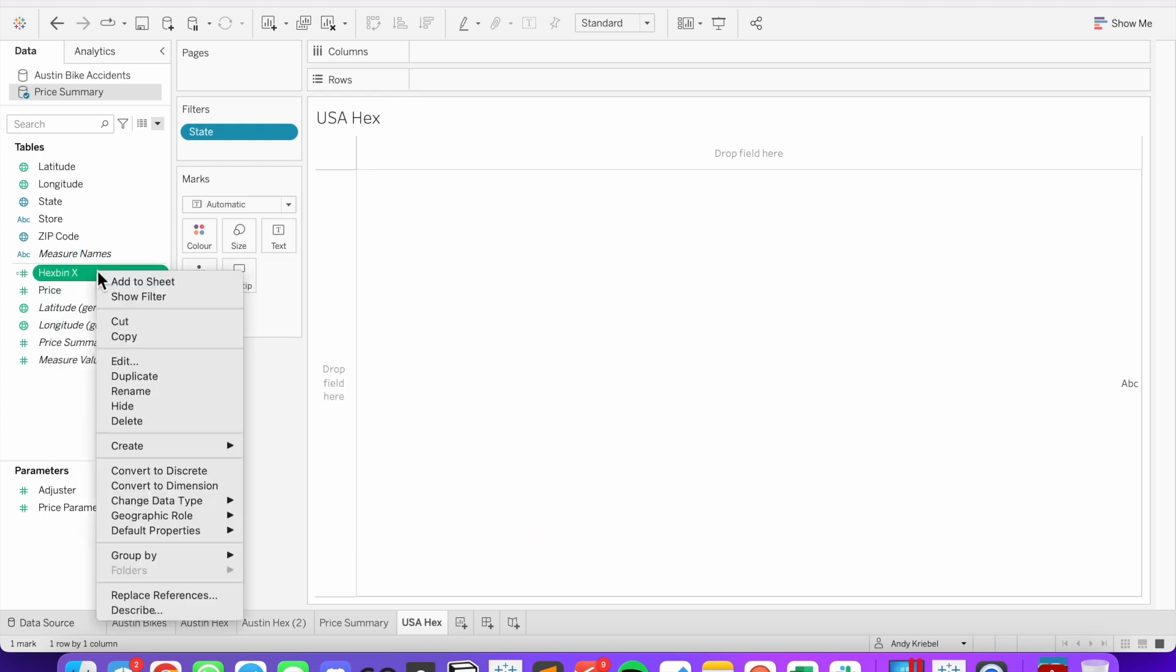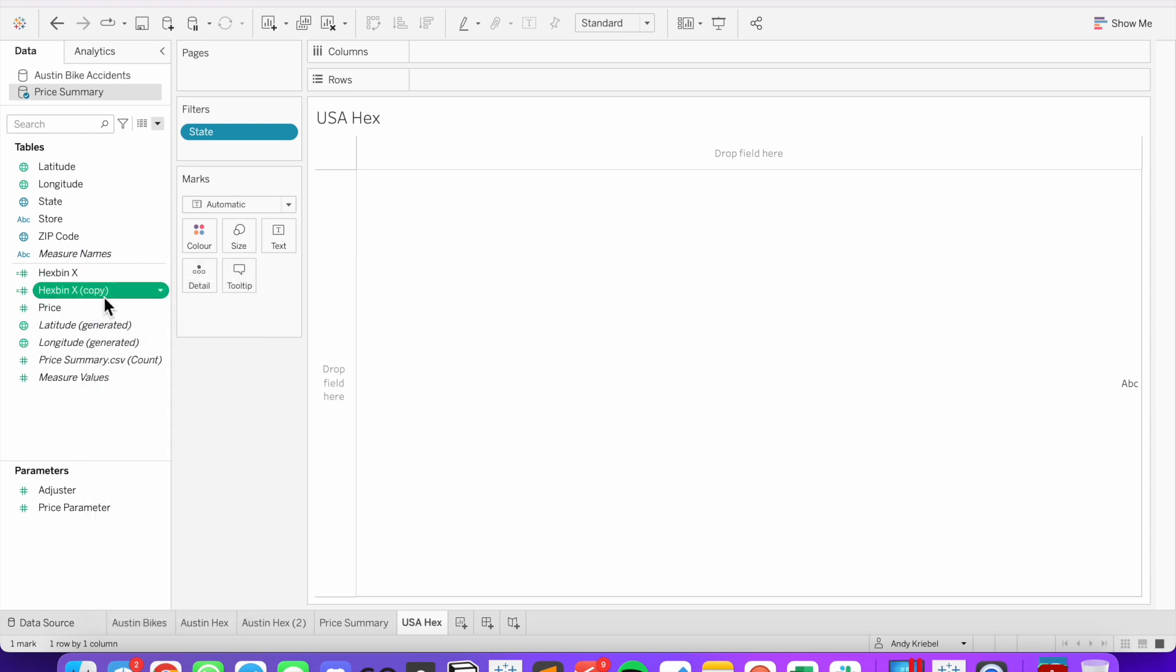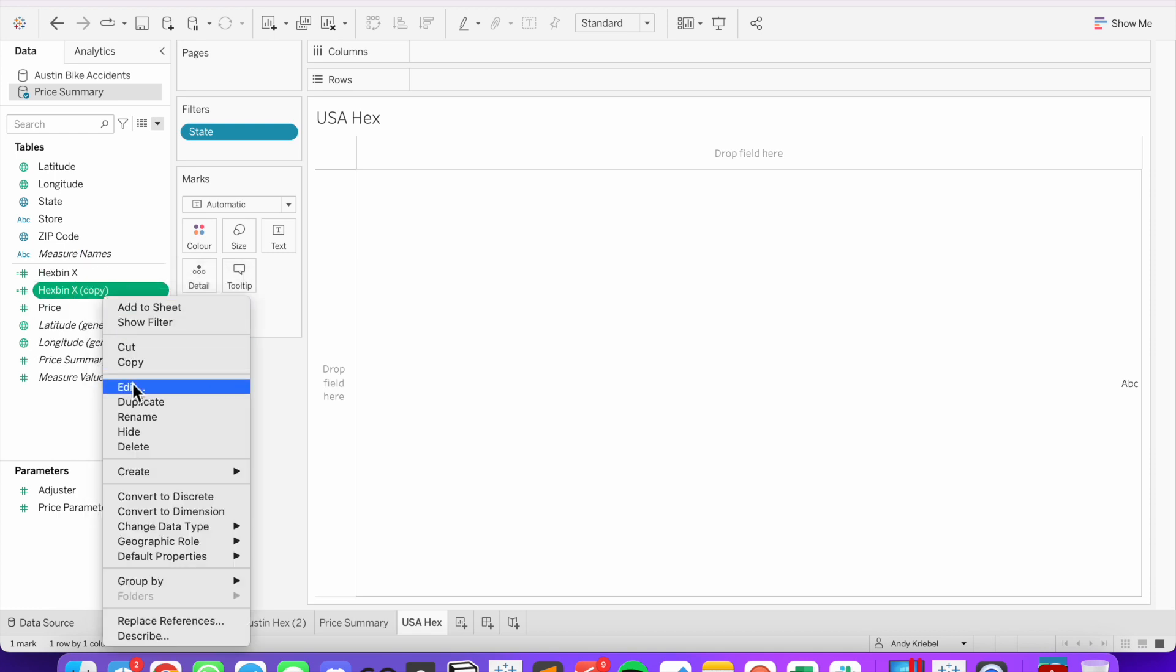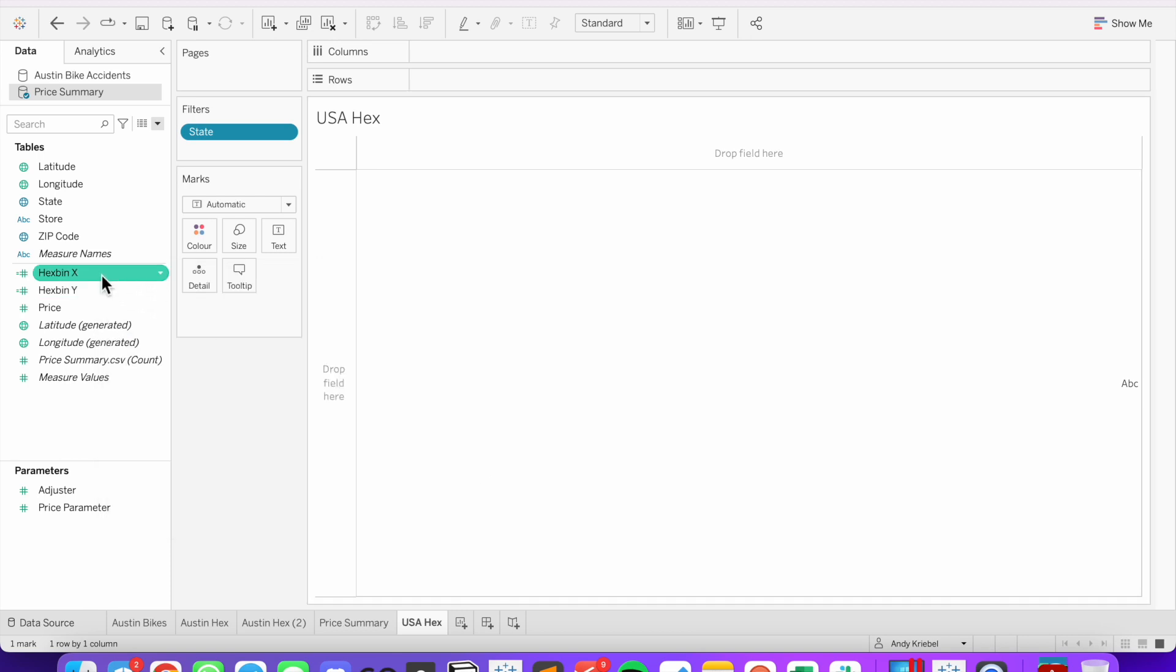Let's duplicate that field. Edit the copy. And all I need to do is change the name. And then change the function it's called to hex bin y. Click OK.